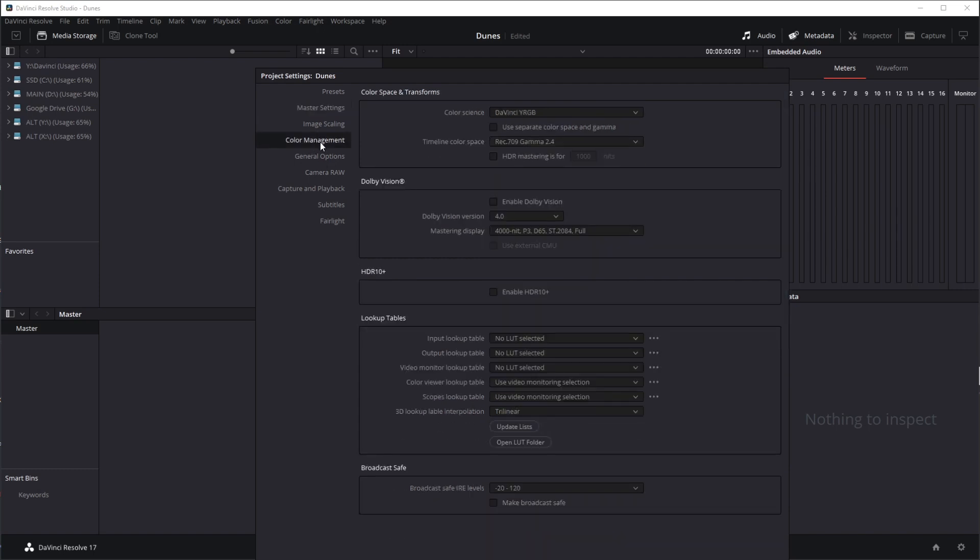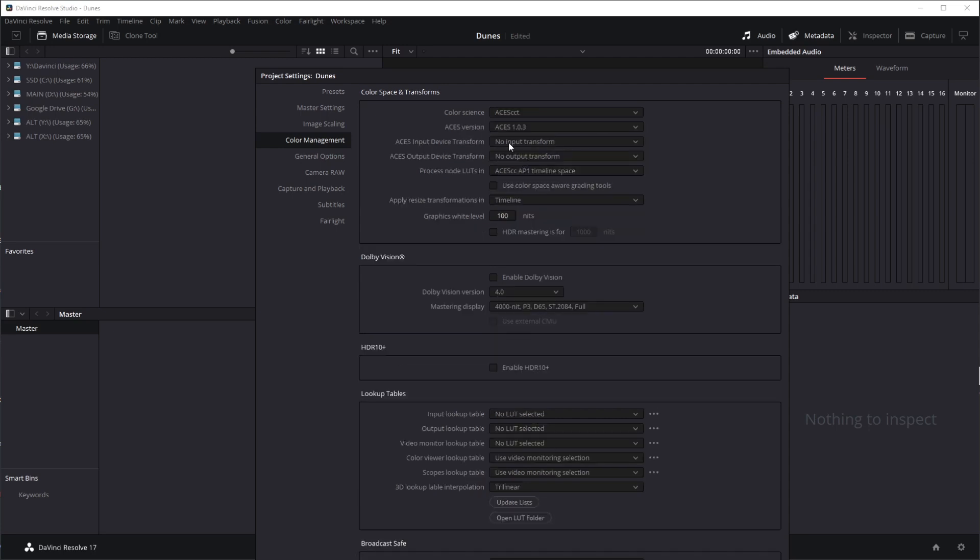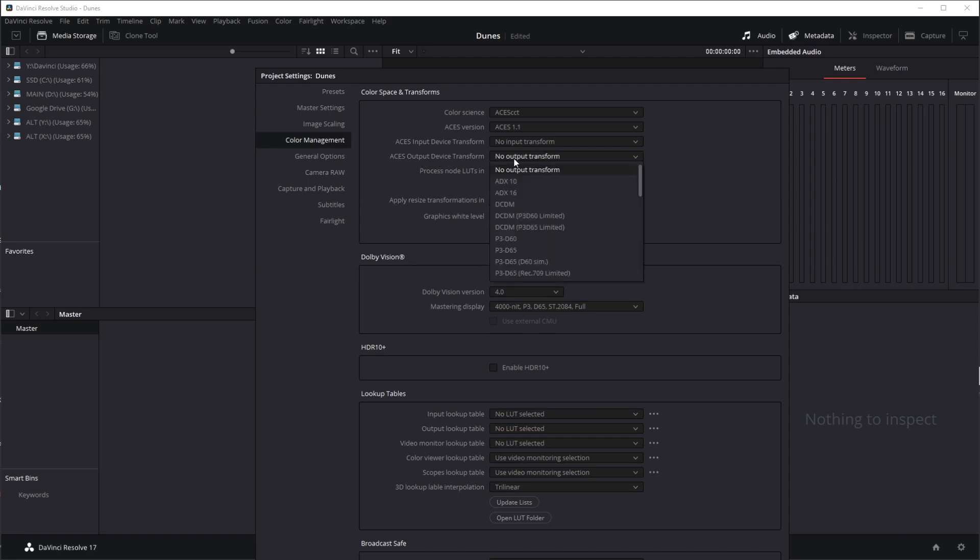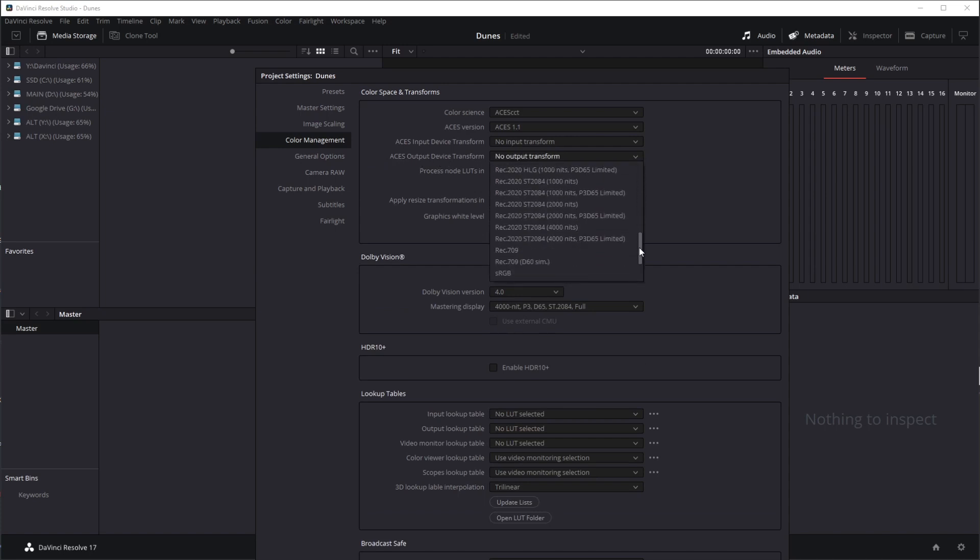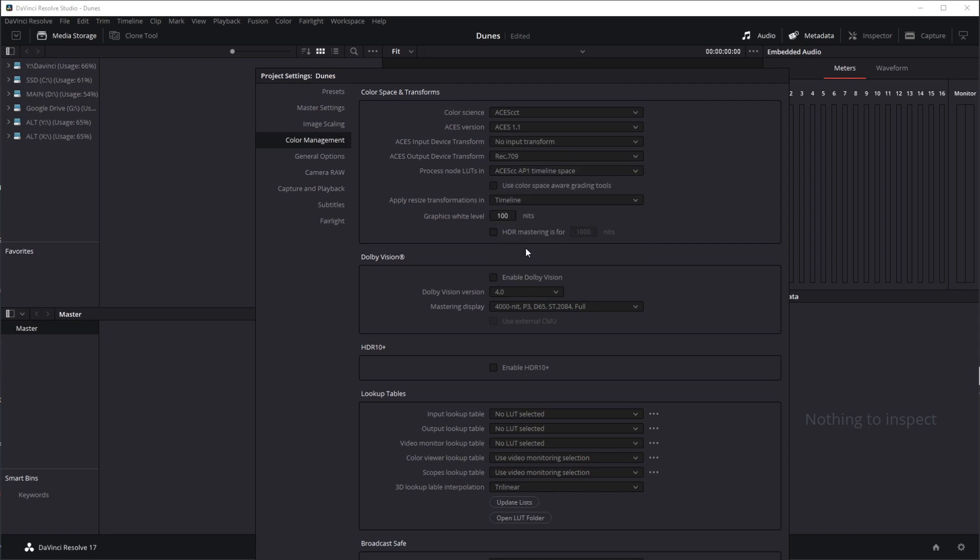I'm going to come over to color management. For color science, I'm going to set it to be ACES CCT, ACES version 1.1, and for our ACES output device transform, I'm going to set this to be REC709. I'm going to save that.